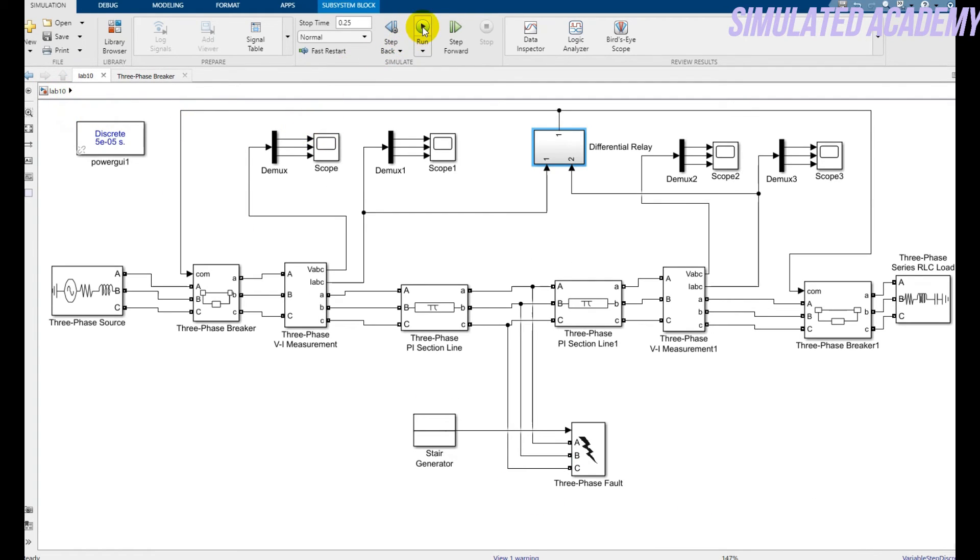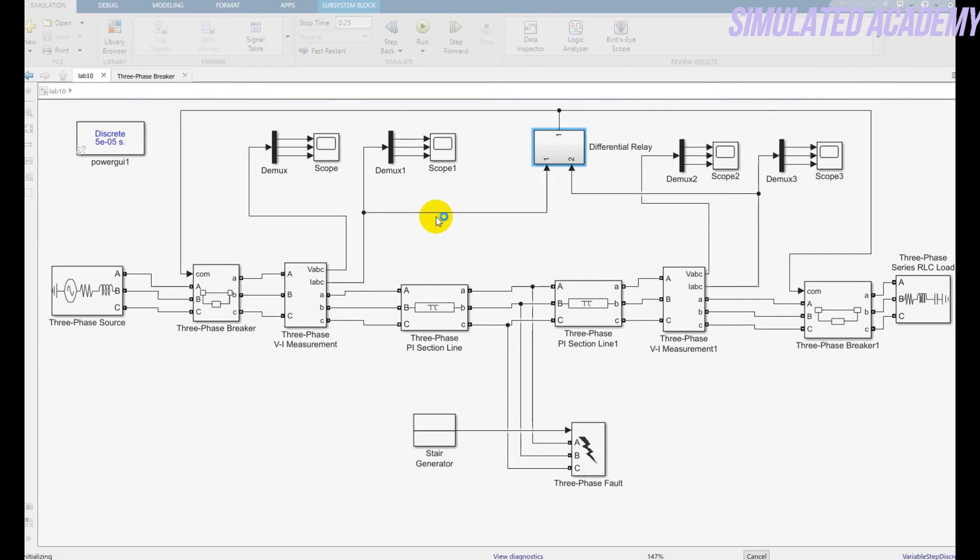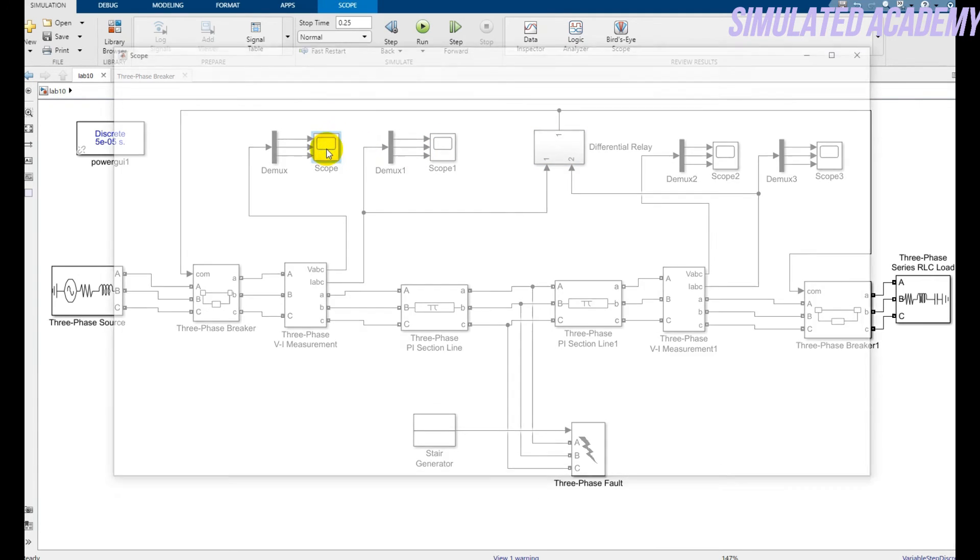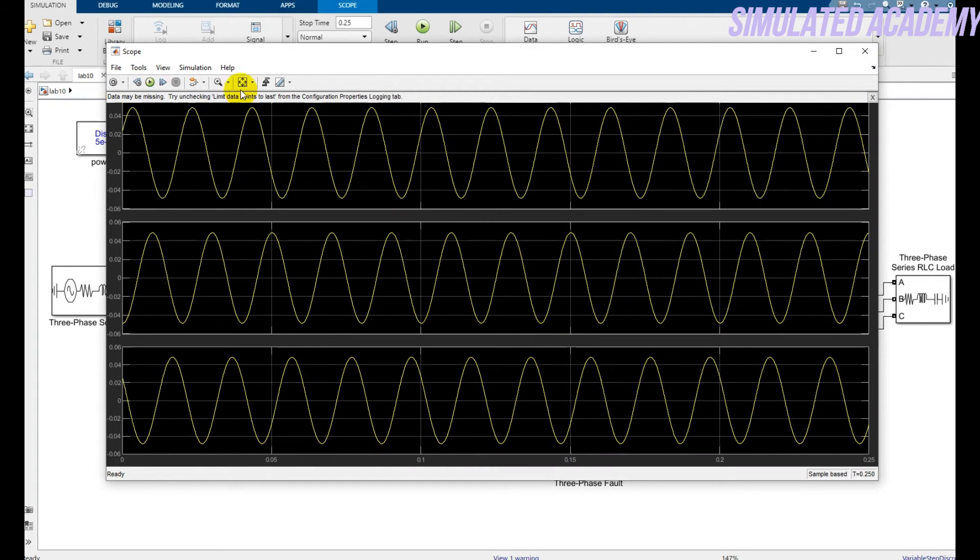Now just run this. Okay, this is my simulation before inserting any fault. So I'm just clicking on the voltage. This is my voltage.